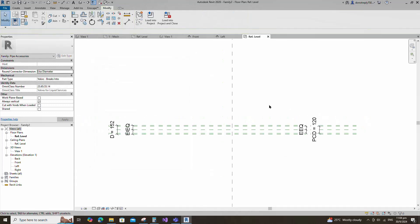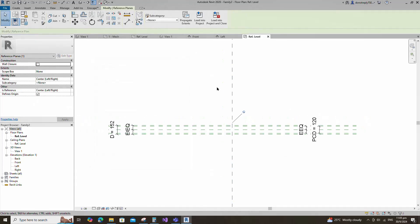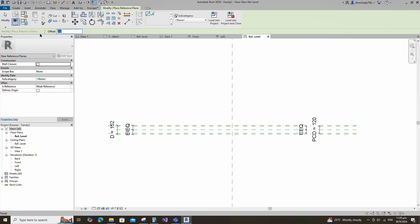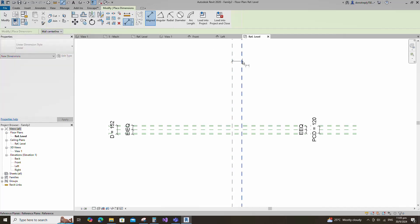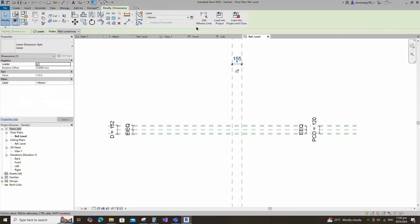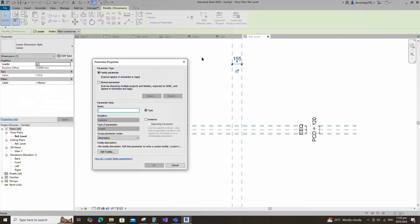Select the existing reference plane. Offset 155mm and create similar. Insert a dimension and add a parameter for H. Keep type and click OK.